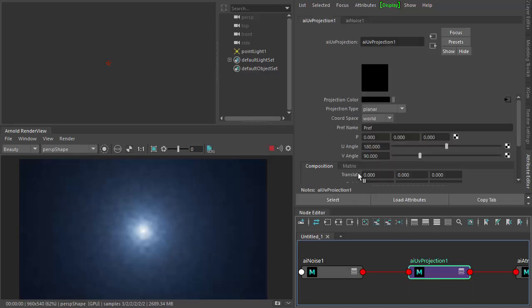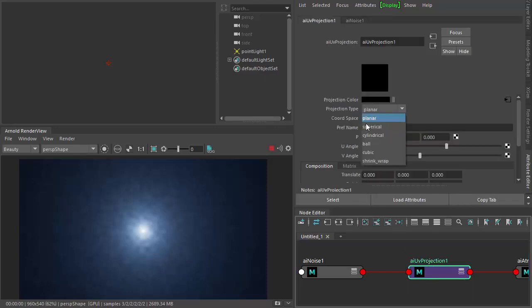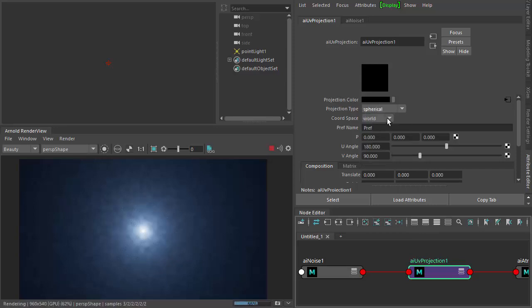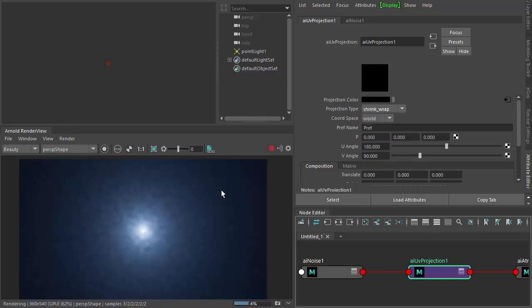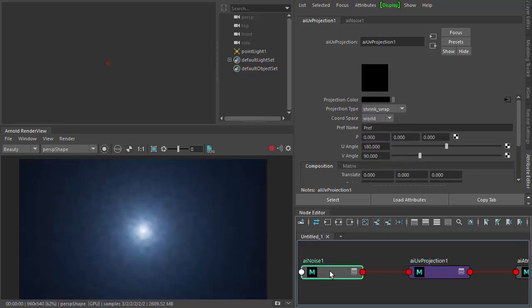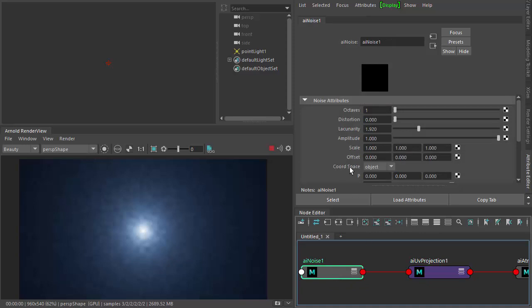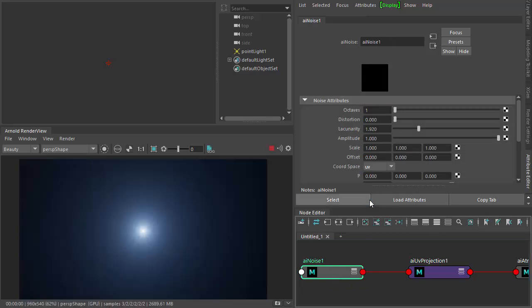At the moment it's set to Planar — we can change these projection types to Spherical, Cubic, or Shrink Wrap. But under the noise shader we want to make sure the coordinate space is set to UV.